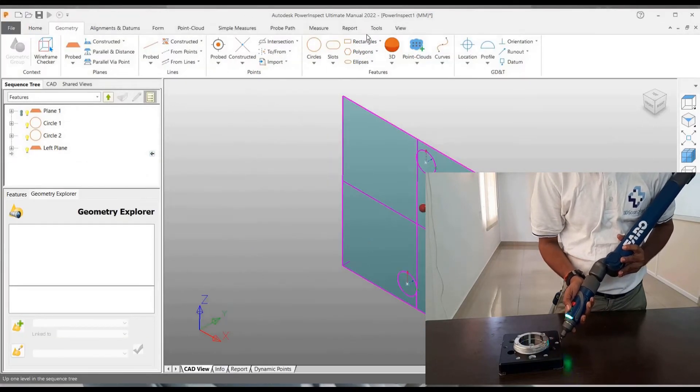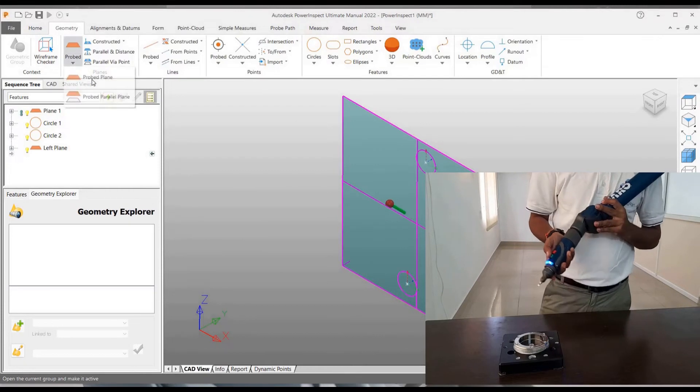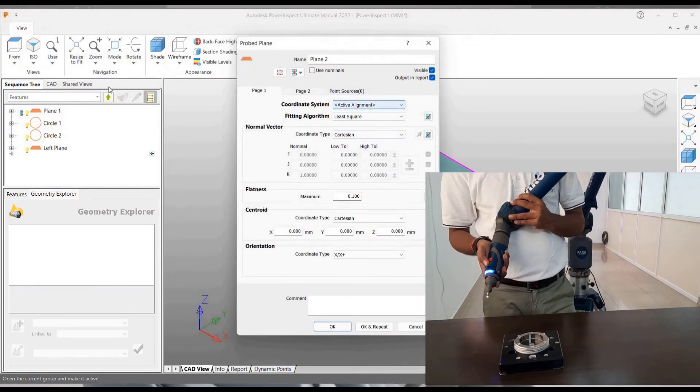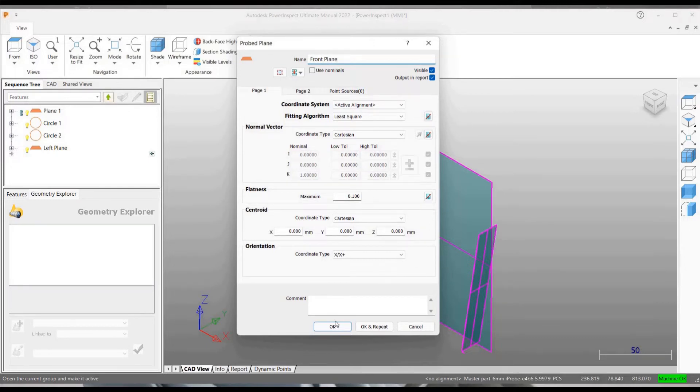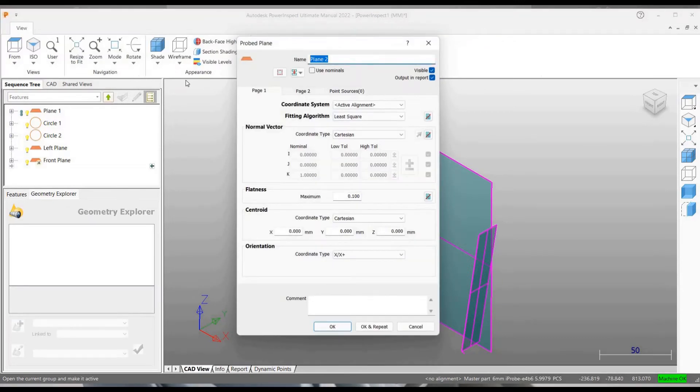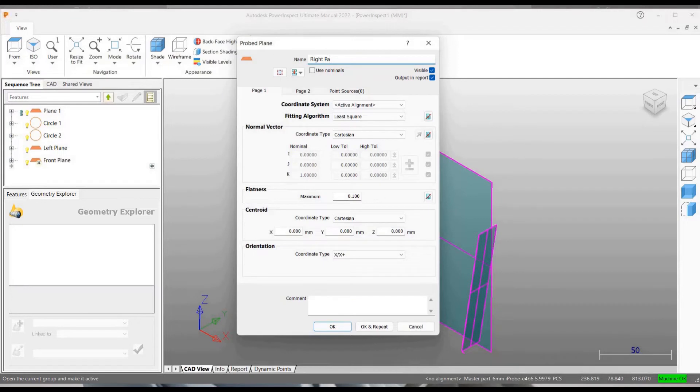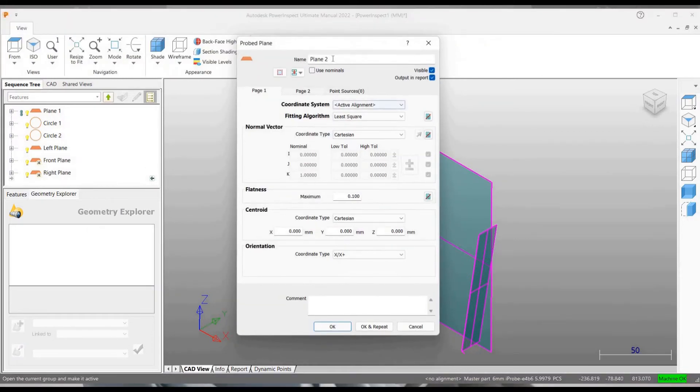Now I'm going to take probe plane again. So this time I'm going to probe many planes at a time by first creating all the features. So I'm clicking on OK and repeat and I'll be able to create another feature. So all the features that I need, I can record them first and then play all of them together and probe one by one.